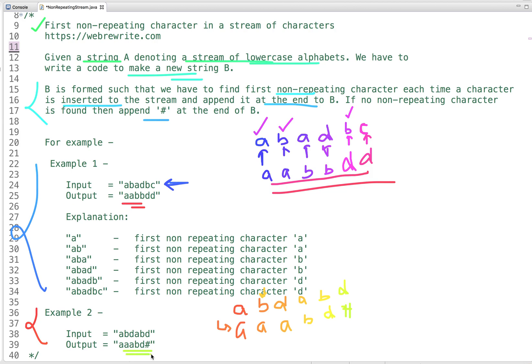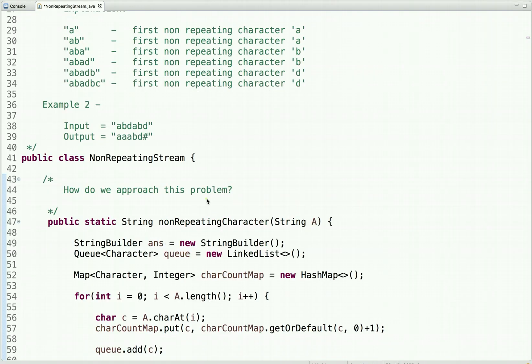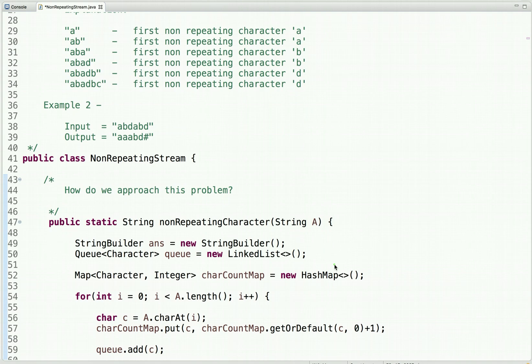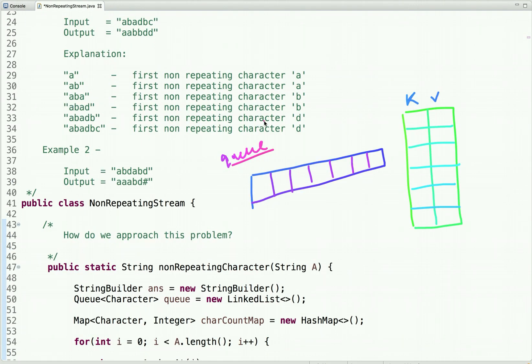That is the problem statement. Now let's discuss how we can approach and solve it. If we had to find the first non-repeating character in a given string we could easily do it using a map, but here the string is not given in one go — we have a continuous stream. Simply using a map won't solve this problem; we need an additional data structure to maintain the order of characters, and for that we use a queue.